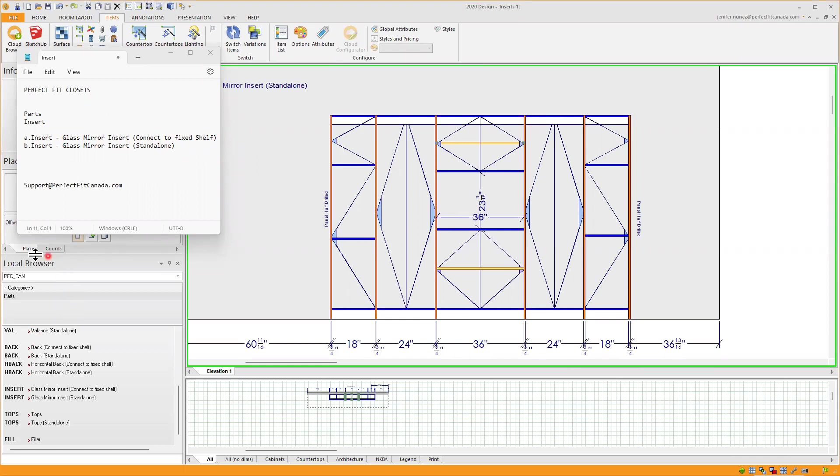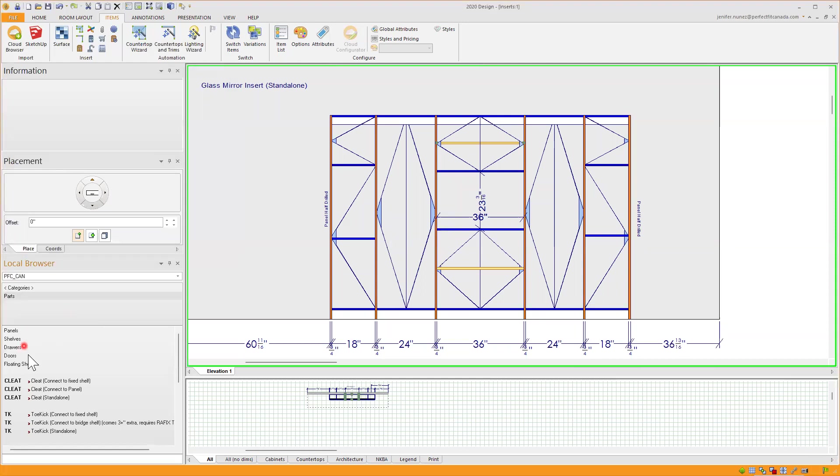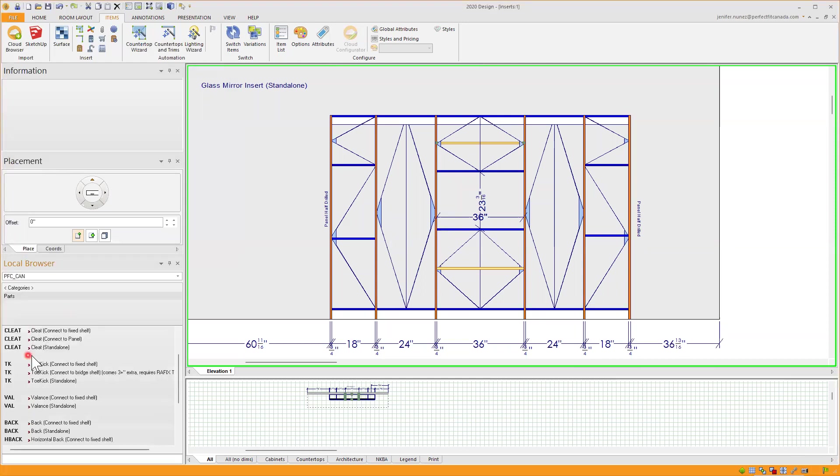Underneath the local browser, using our PFC Canada catalog or US catalog depending on your location. Underneath Categories, in the Closet section underneath parts, if we scroll down...